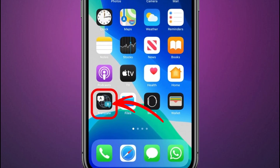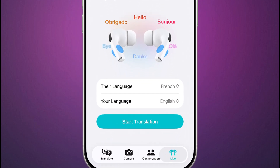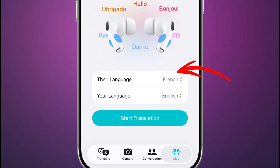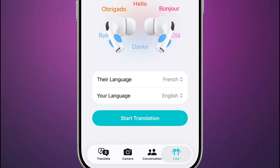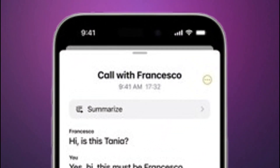Open the Translate app and tap the Live button at the bottom. Select the language that the other person is speaking and the language that you want your AirPods to translate it to, which is your own language. Tap Start Translation. Once the other person speaks, the app handles the rest, showing a live transcript on your phone and sending the translated audio to your AirPods.